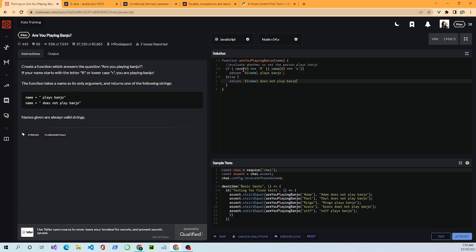name[0] — square brackets and zero — is string slicing. Strings are indexed like arrays starting at zero, so name[0] gives us the first letter of the name. The triple equals sign checks for strict equality — it checks both value and type. The two pipe characters mean OR, so we're checking if the first letter equals capital R or lowercase r.